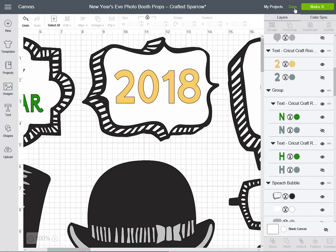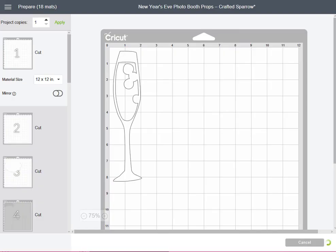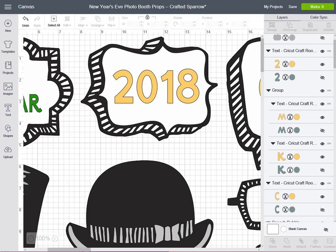So then I can just save it if I want to, or I can go directly to make it. And now it's sorting my mats. That's how easy it is to update a project that may have been made a couple of years ago to reflect this year's date.